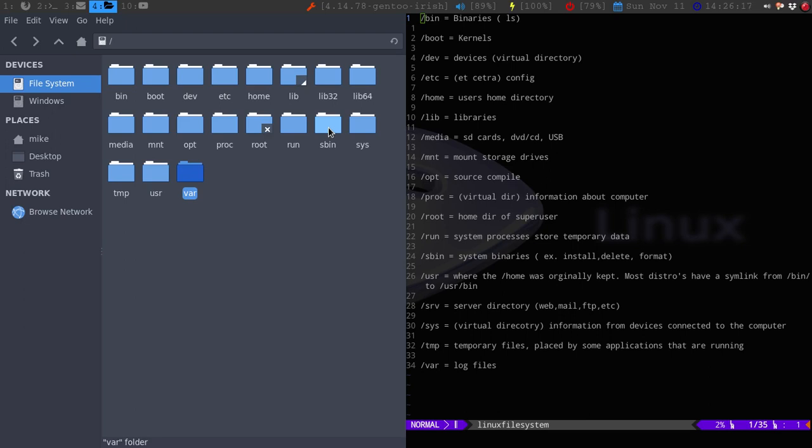So, that's my general gist of the whole structure of the Linux file system. Now, there could be some differences depending on the distribution again. But, you should see the majority of these that you see right here. But yeah, if you guys have any questions, please let me know. I'm going to do a video on the file permissions of each within a directory or whatever. Of a text file, whatever. So, look out for that. And I will see you guys next video.